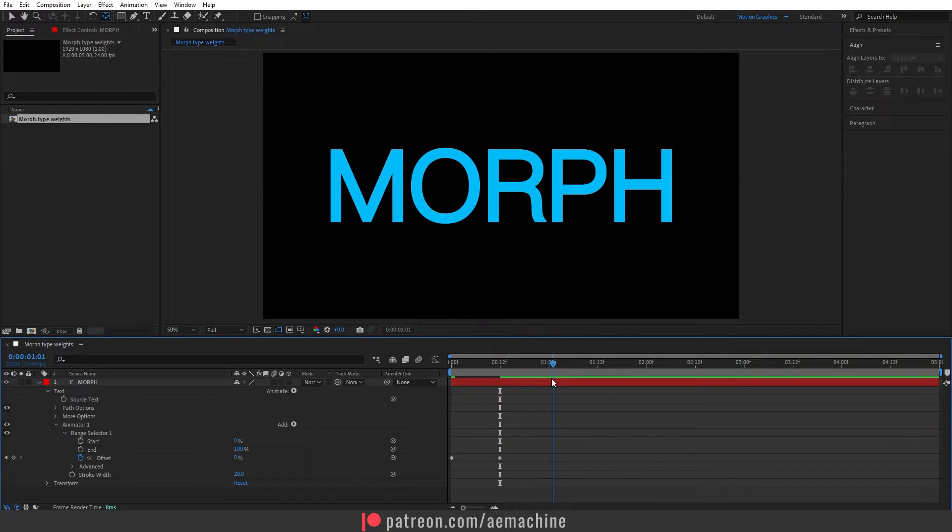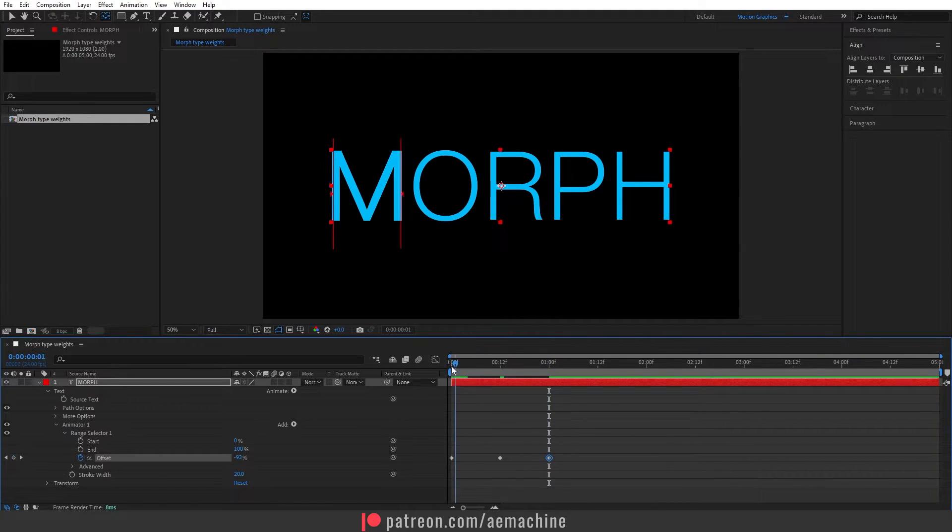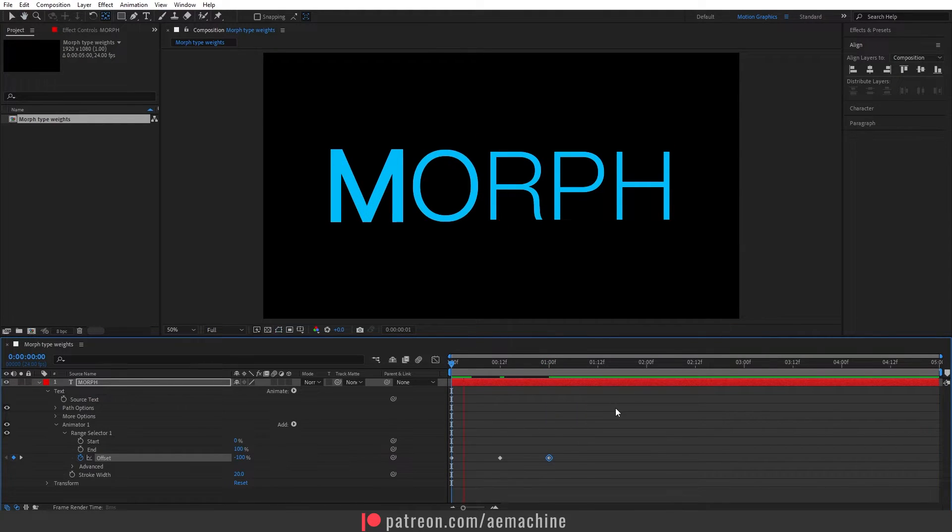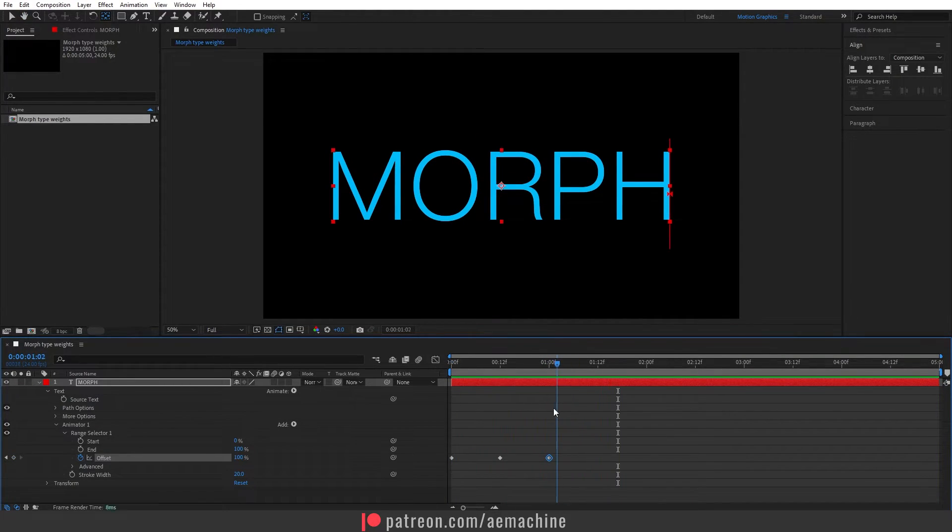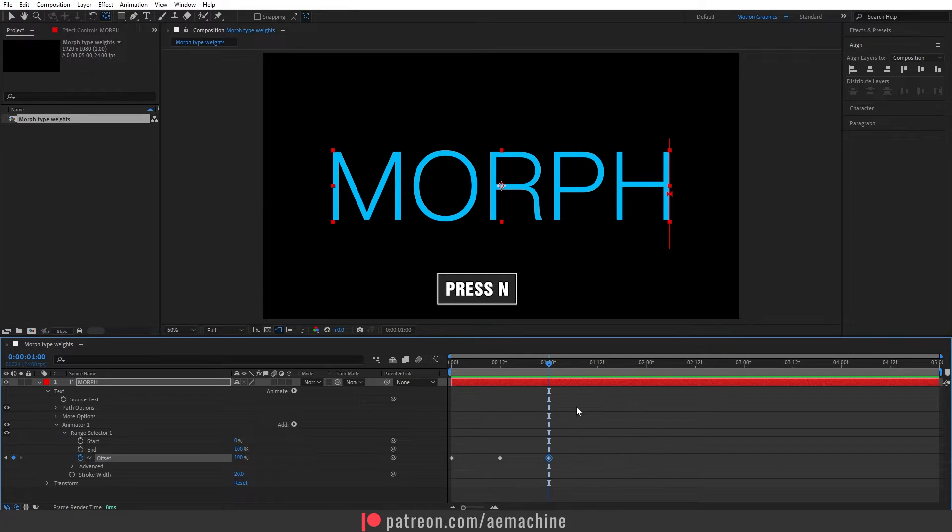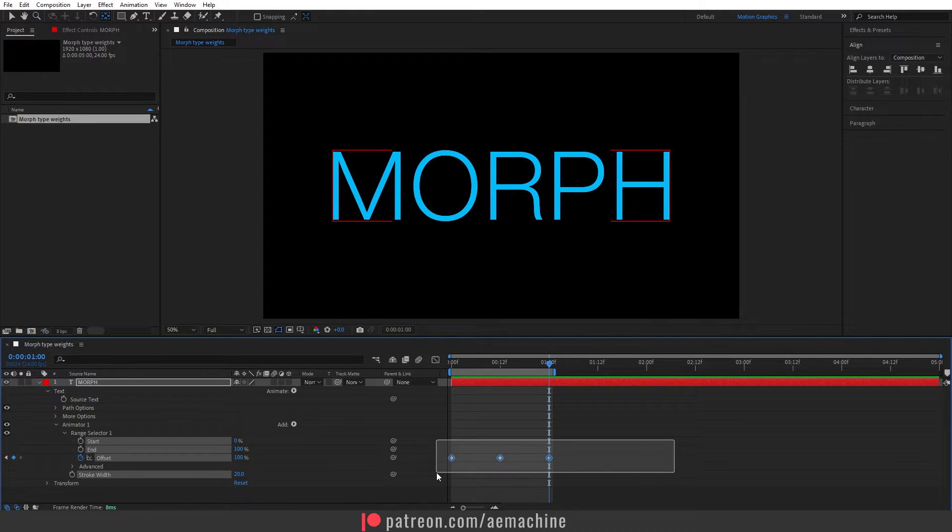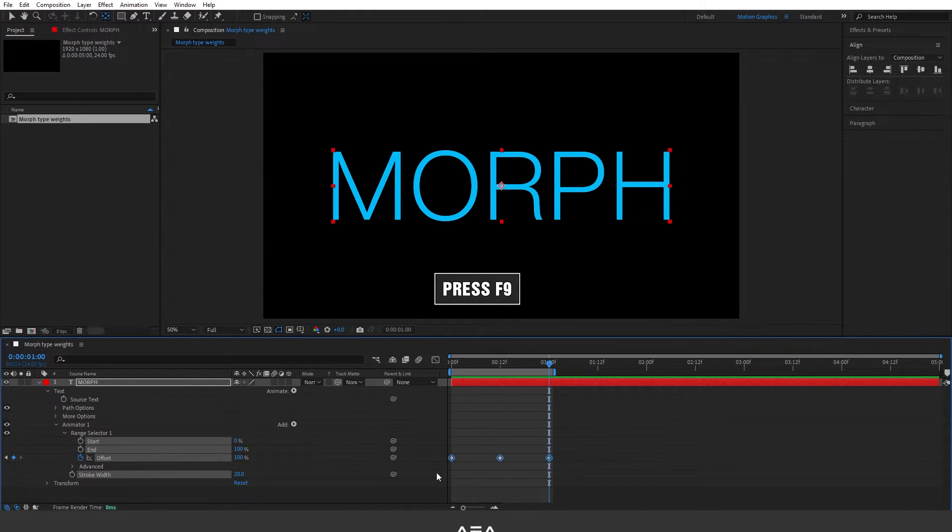Let's go to 12 frames forward and I will set this to zero. Now let's go to one second forward and I will set this to 100. Now we have this nice animation as you can see. I'm gonna go to one second and press N on my keyboard to end the comp here. Let's give some eases to the keyframes so I'm gonna select this keyframe and press F9 on my keyboard.